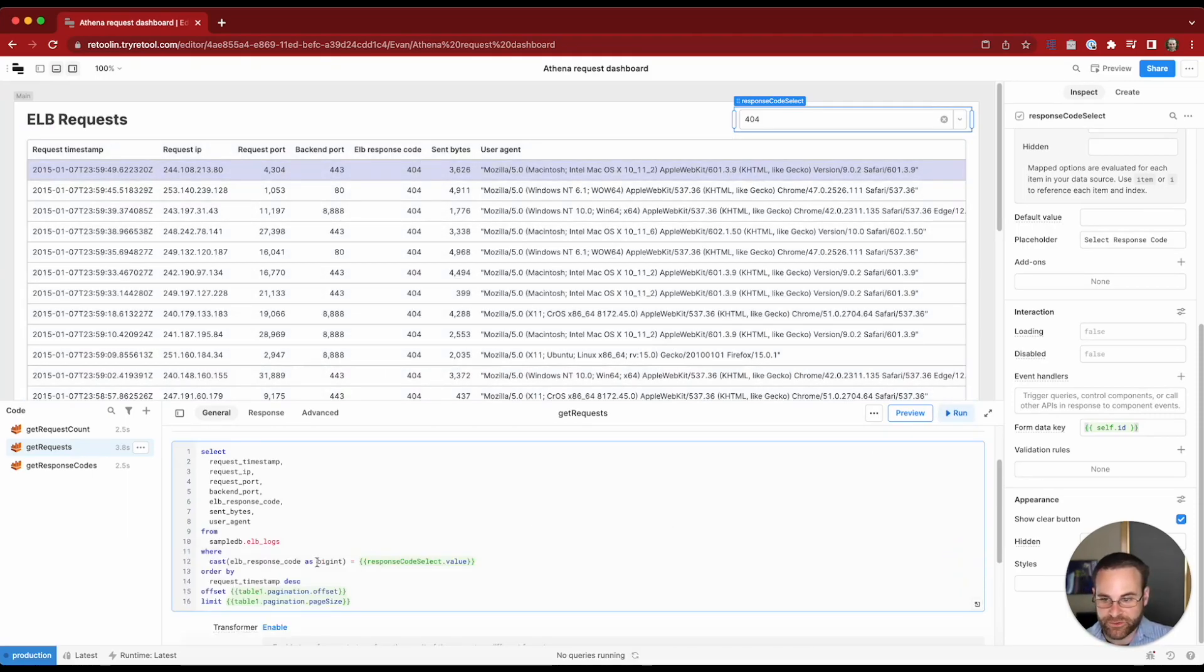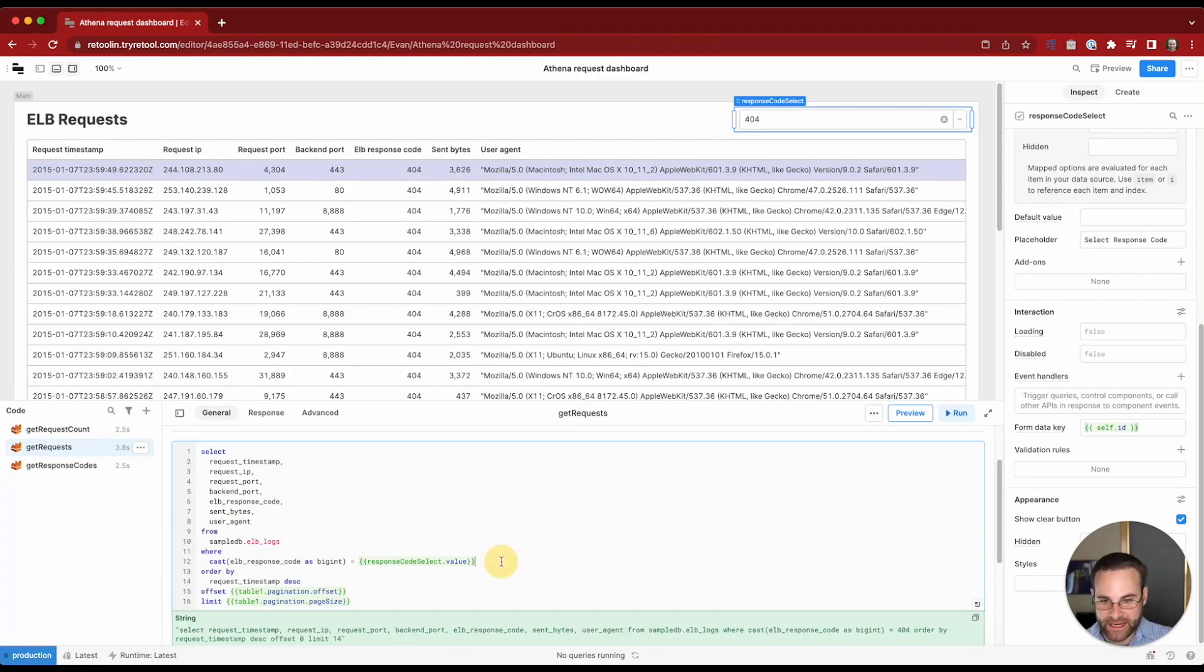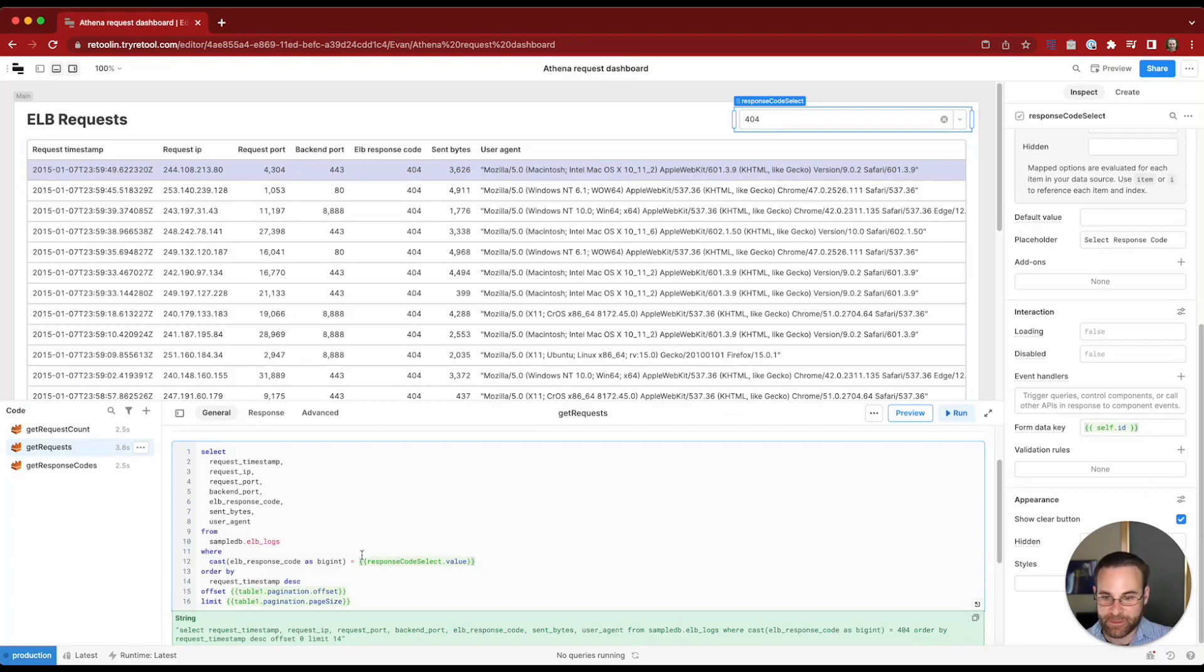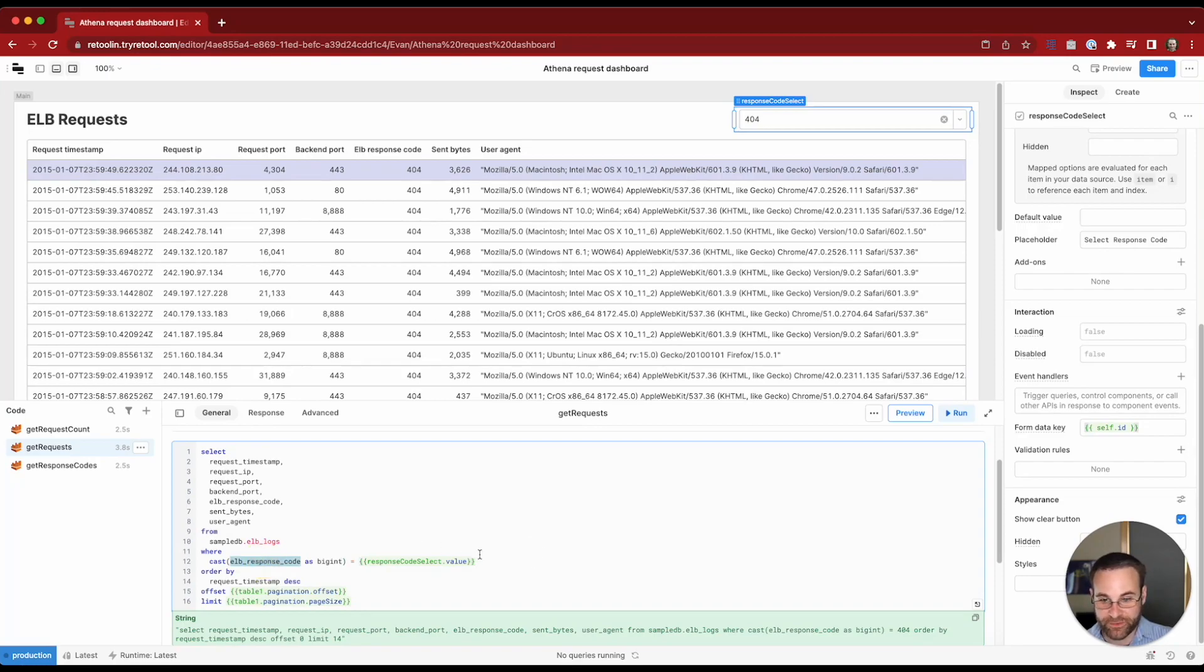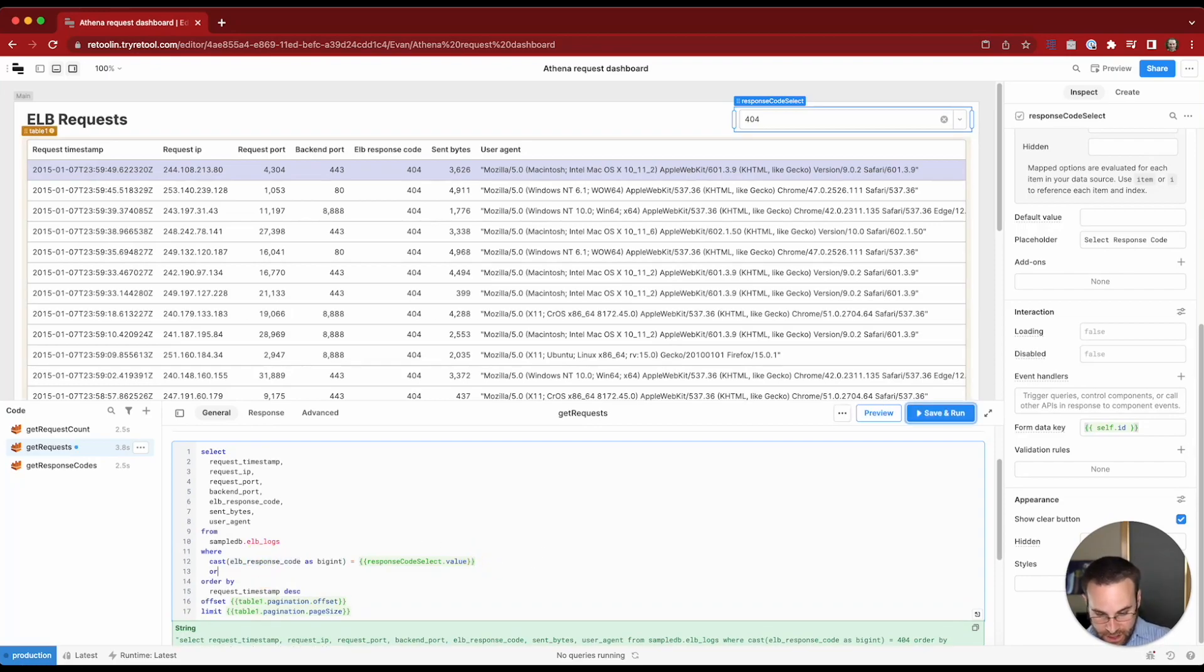So we should see that we get the right records back here. And yep, it's matching 404. The other thing we want to do is add a condition for a case where no response code is selected. Because if I were to null out this value, none of the records are going to have a null value for the ELB response code.